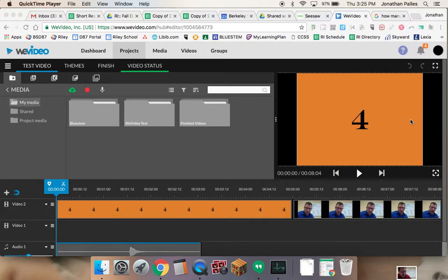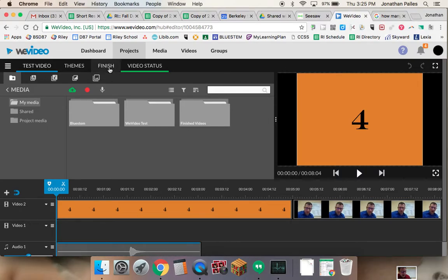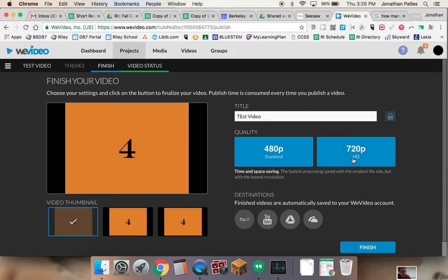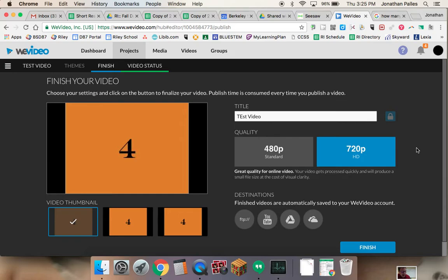So at this point, the project is done. I can just click right up here on finish. And once I do that, it's going to let me save it. But because we have unlimited space, I just go with the HD with the highest resolution, the 720p. You don't have to, it doesn't matter. But I'm a nerd, so I like high quality.